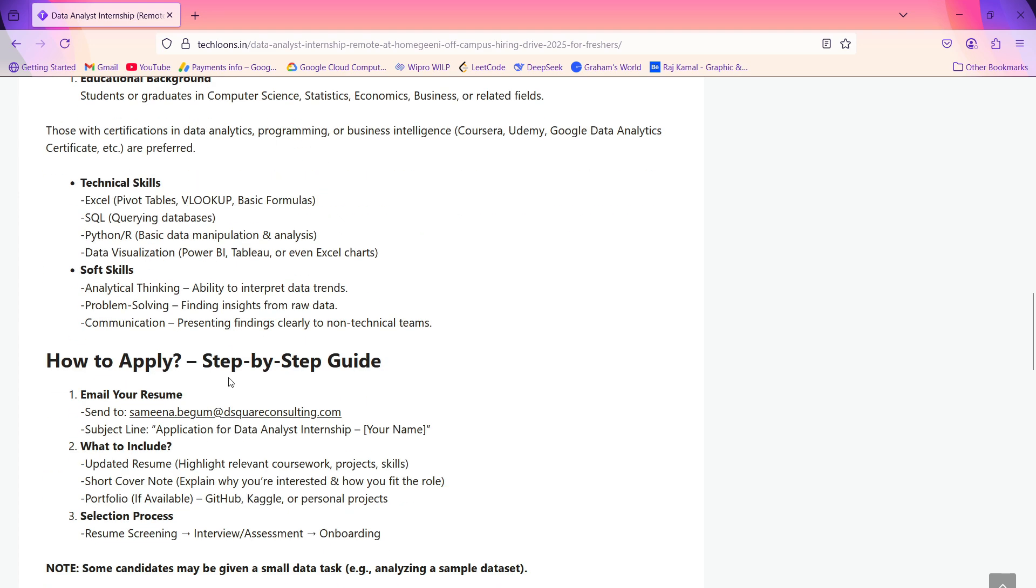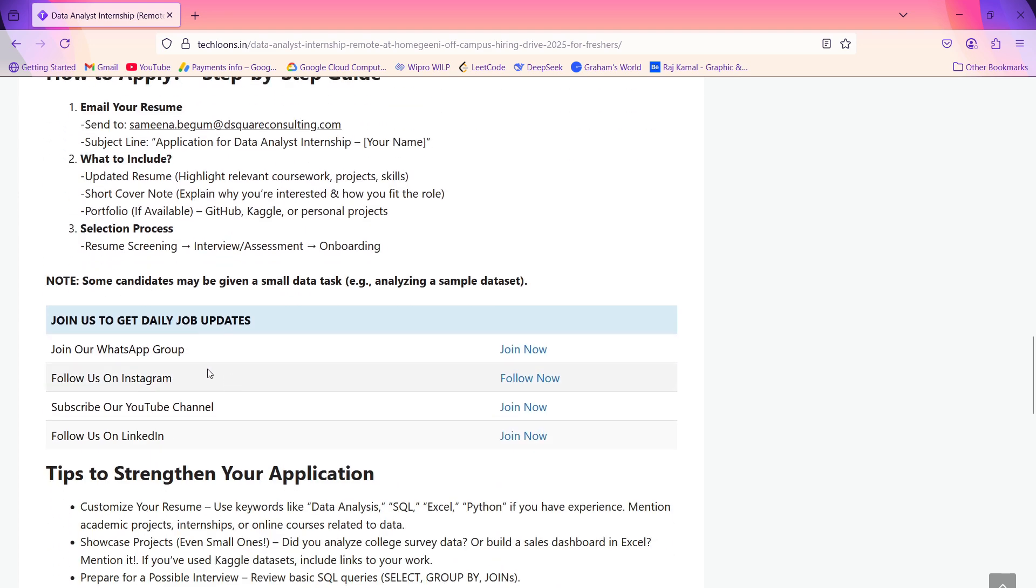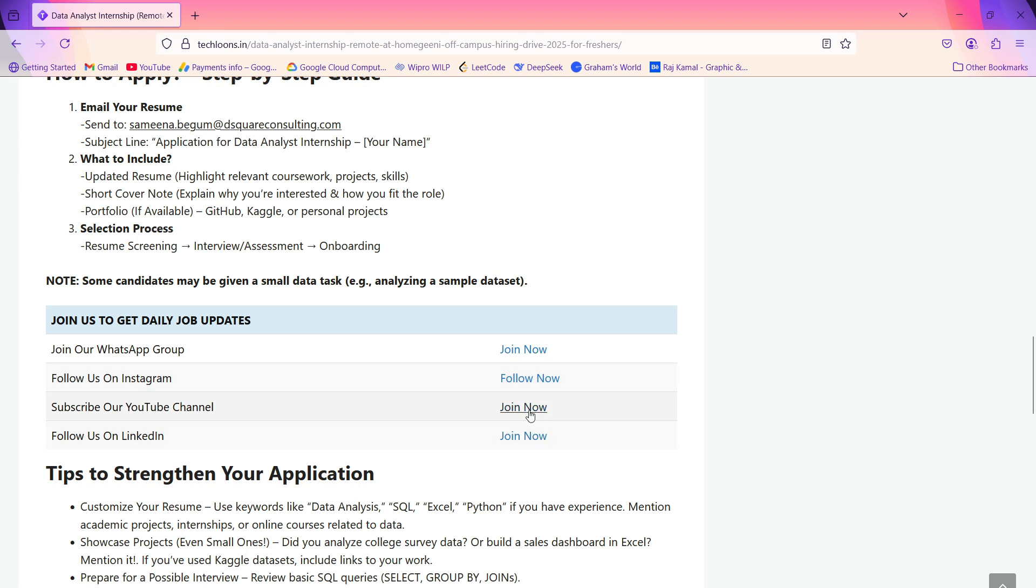If you want to join our WhatsApp group or WhatsApp channel, you can click here. We are also on Instagram, so you can follow on Instagram. Subscribe to this YouTube channel for more latest videos. We are uploading videos daily.